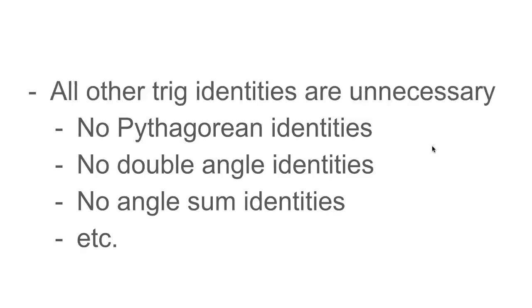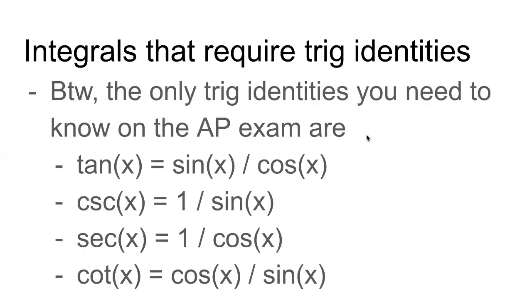You don't need to know any of this stuff. None of the crazy trig identities, right? So just know these four right here, and you will be good. All right, trig sub. Yeah, also not a thing in AP Calc BC.